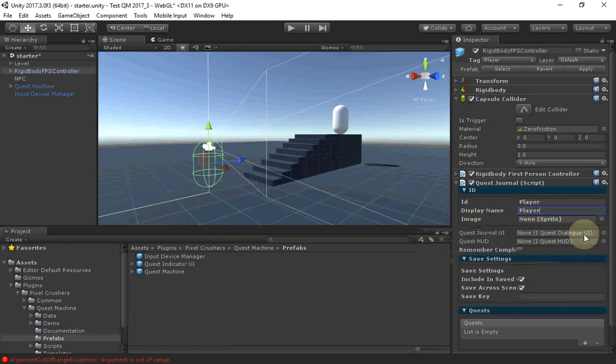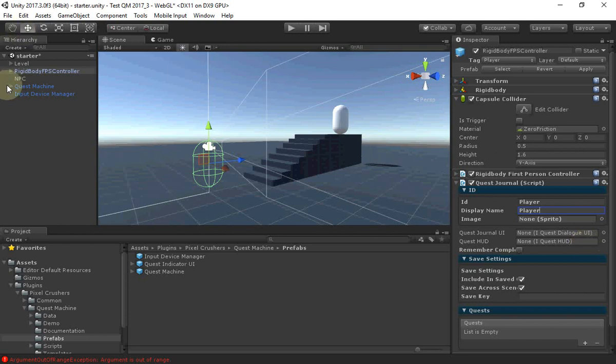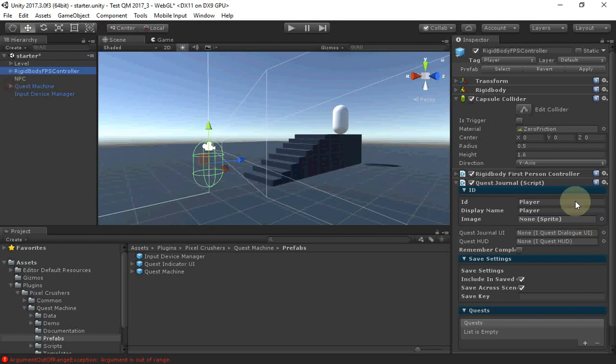If you don't assign the Quest Journal UI and Quest HUD fields, the Quest Journal will use the UIs defined on the Quest Machine game object. Otherwise, you can assign them here to overwrite them.